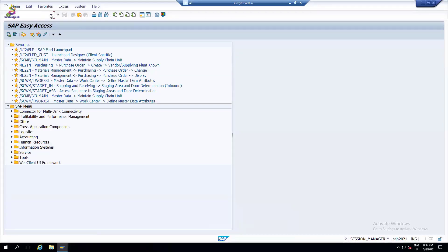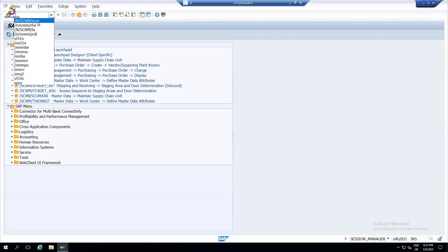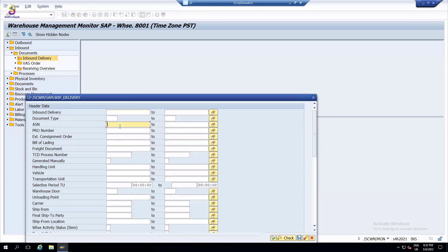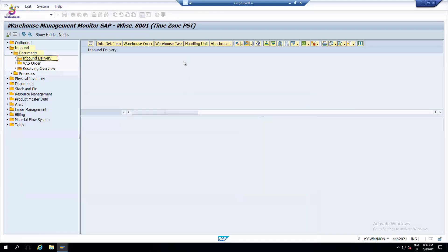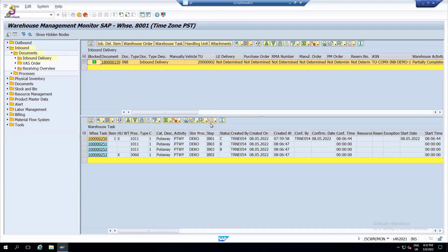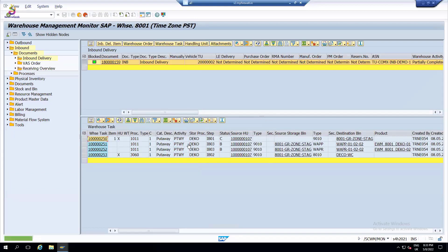When you look at the monitor now, you see the monitor for the delivery. For a delivery, we can always go for ASN. You see warehouse tasks now. We have a selected layout so we can see several steps. Unloading is already completed - 'C' means completed. There are several tasks: IB01 is unloading, IB02 is deconsolidation, IB03 is final put-away.